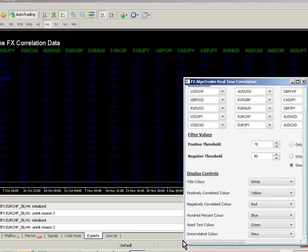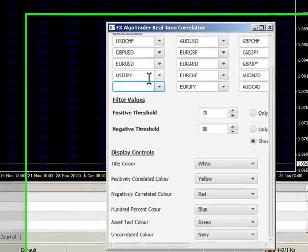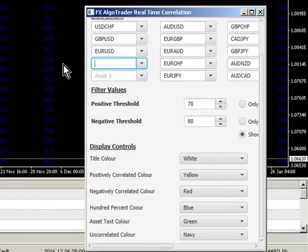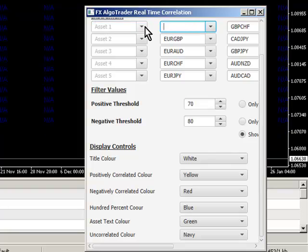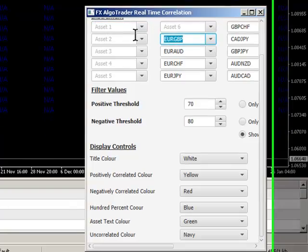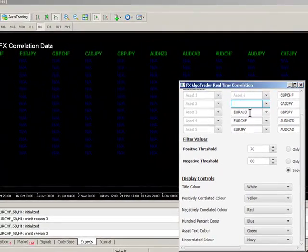If you wanted to have just a set of commodities displayed there, you could. You just configure those accordingly, so you may want to have oil and gold and silver, different types of oil complex, etc. You've got a whole range of things that you can do, just configure accordingly.